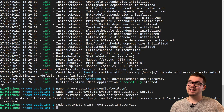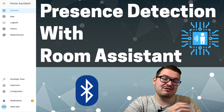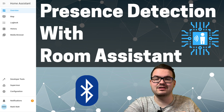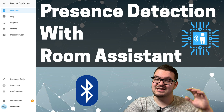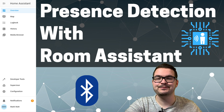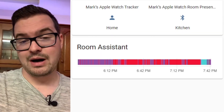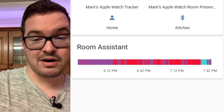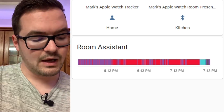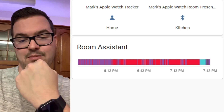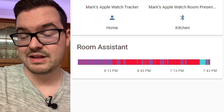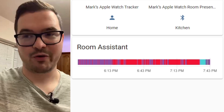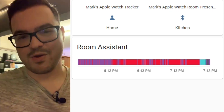Up next I've got a short video showing me moving between two different Raspberry Pi Zero W's running Room Assistant — both tracking my Apple Watch — and you should see the entity change when I move from one to the other. I'm currently in the kitchen with a Raspberry Pi Zero W set to kitchen tracking my Apple Watch, and we're going to move into the dining room and see how long it takes to update.